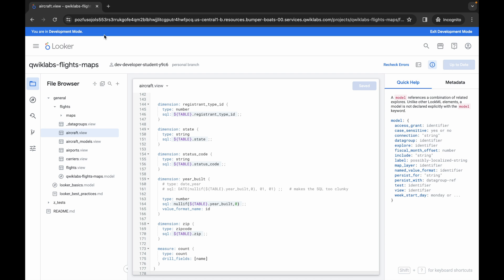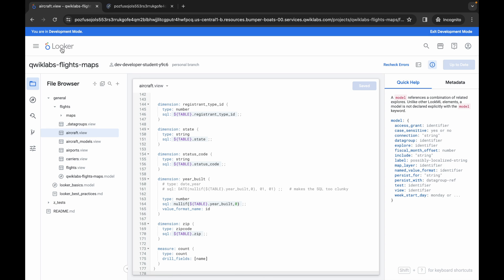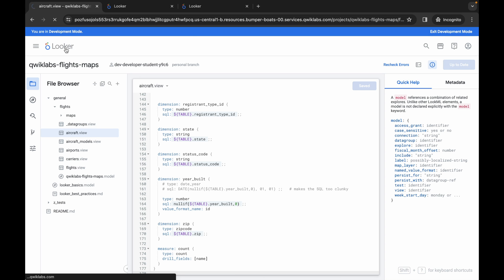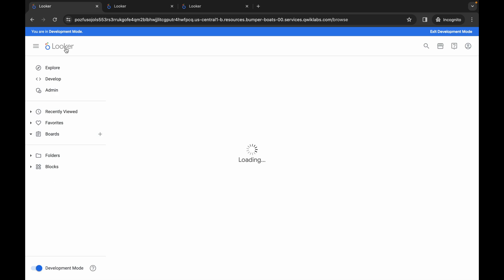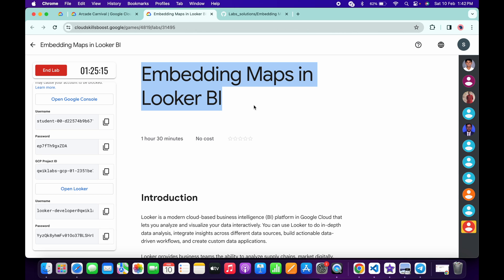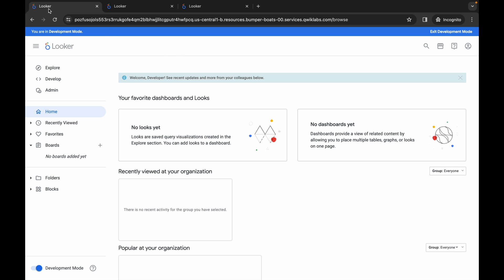Now open the Looker option in a new tab. Open three tabs total. The reason for opening three tabs is that in the lab instructions there are three Check My Progress checkpoints — one tab for each task. Come back to tab number one for task number one.